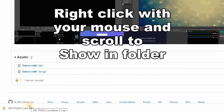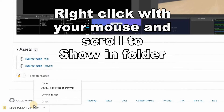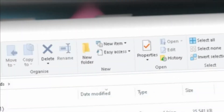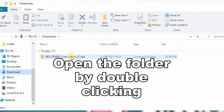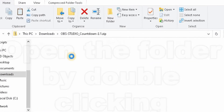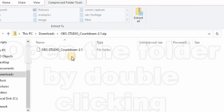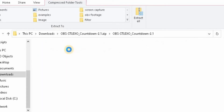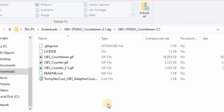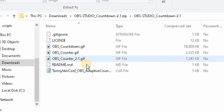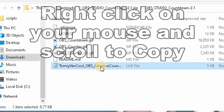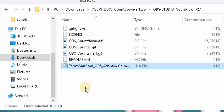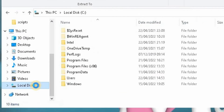Once that's downloaded, right click and scroll to Show in Folder — that will take you to the location where it's been downloaded on your computer. Open that folder by double clicking, then there's another folder inside; double click to open that one as well. Find the Tommy Van OBS Adaptive Countdown file, right click and scroll to Copy.